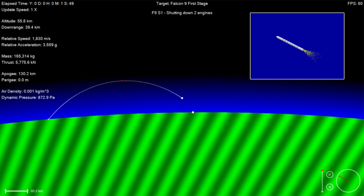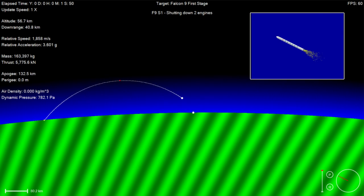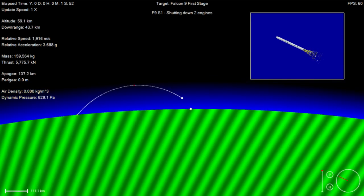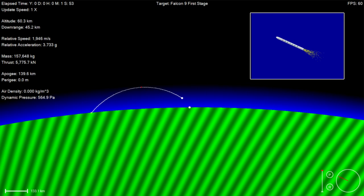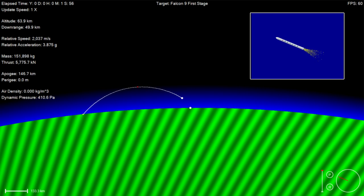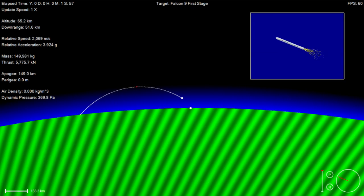Vehicle altitude 50 kilometers, velocity 1900 meters per second, downrange distance 70 kilometers.